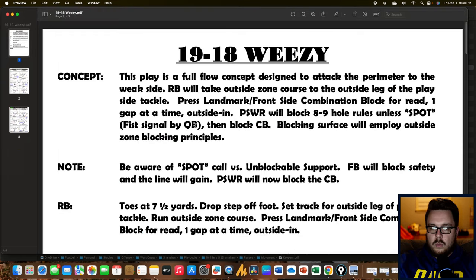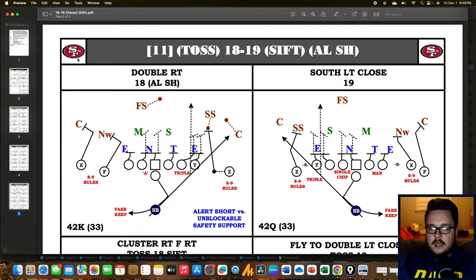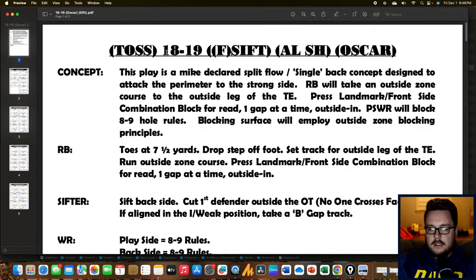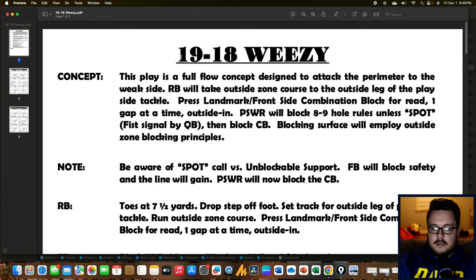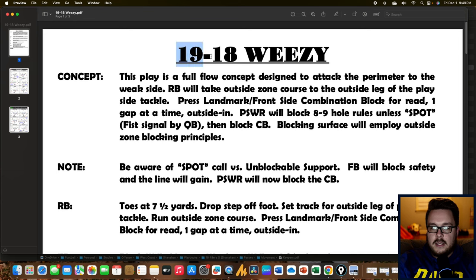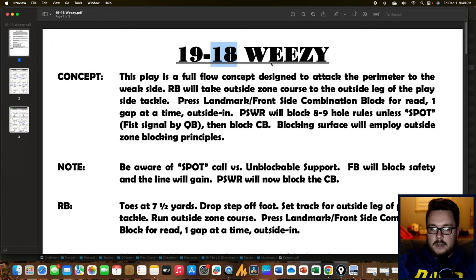Next, let's take a quick look at Wheezy. Notice this is 19-18 Wheezy. If we go back to our first run, it said 18-19, whereas this says 19-18. All this means is that we are running to the weak side. If the even number is first and the odd number is second, it is a strong side run. If the odd number is first and the even number is second — like we have here with Wheezy — it's a weak side run.